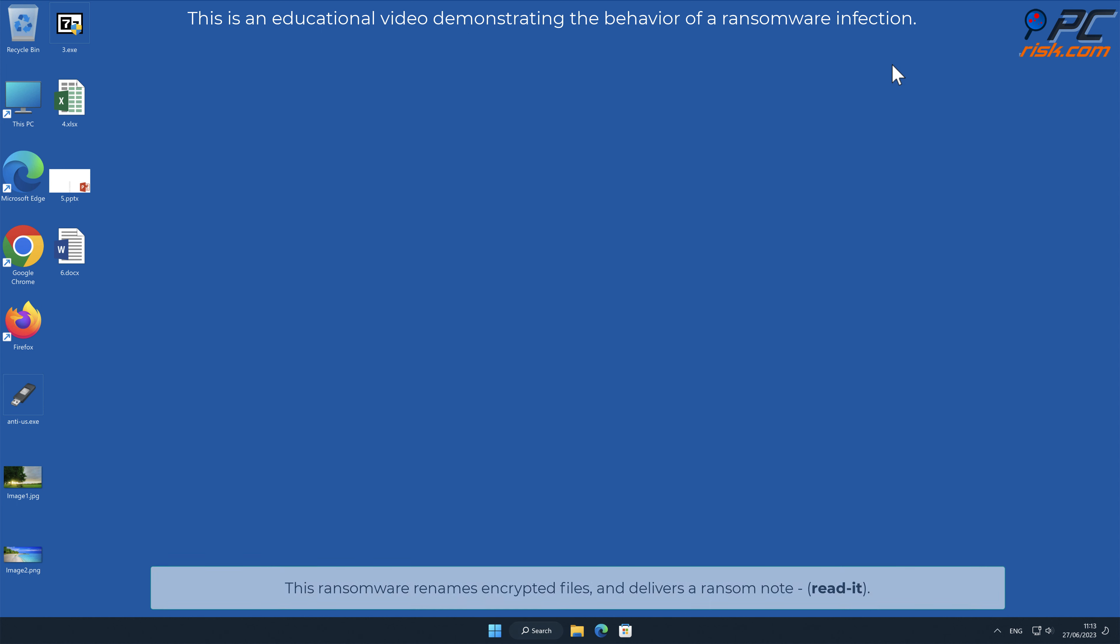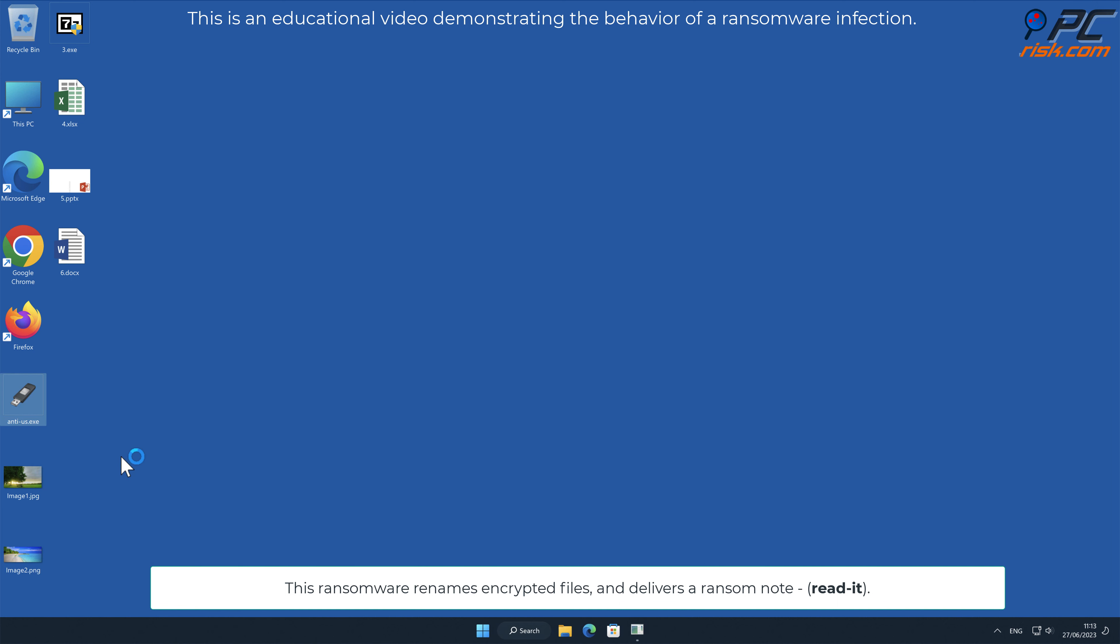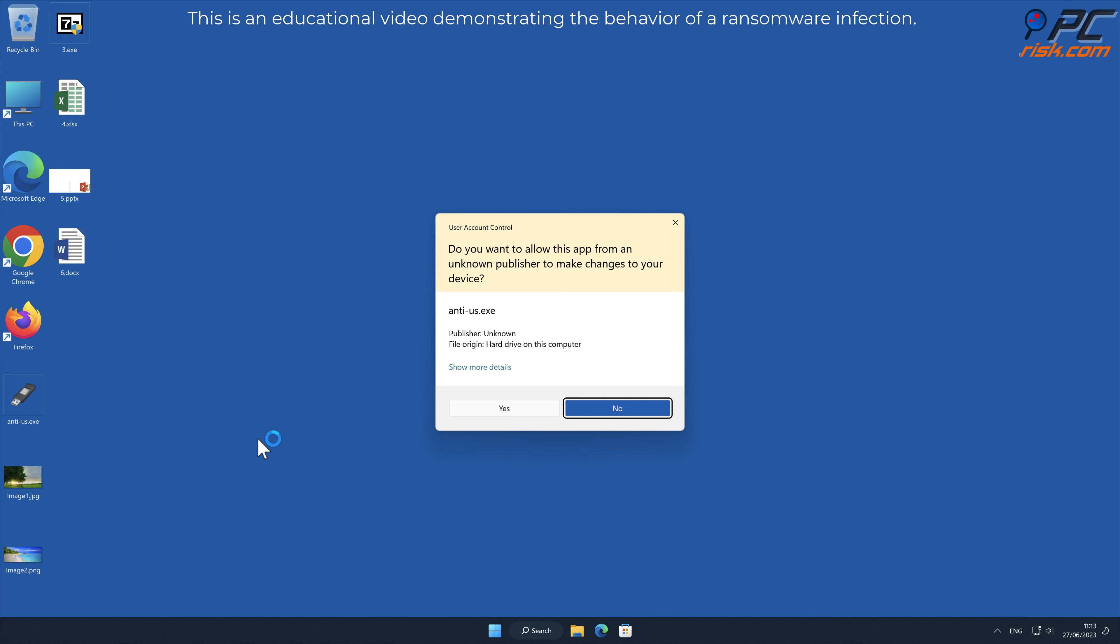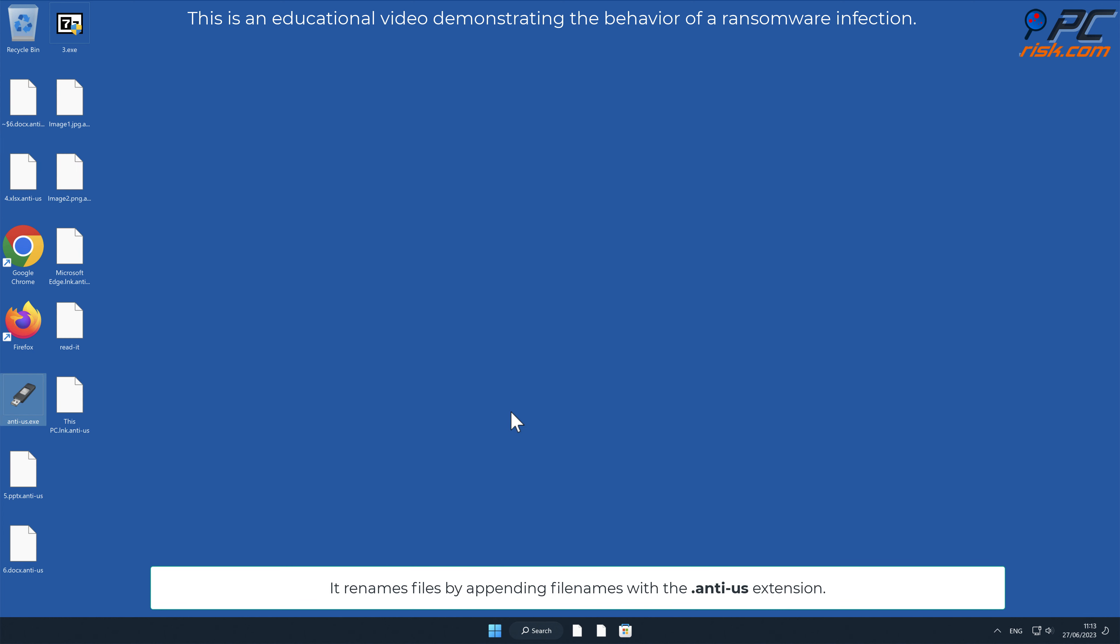This ransomware renames encrypted files and delivers a ransom note, a file named read-it. It renames files by appending filenames with the dot anti-US extension.